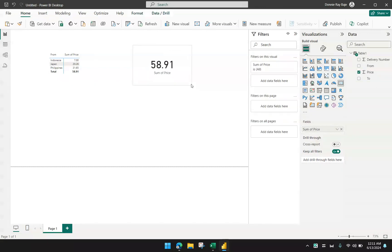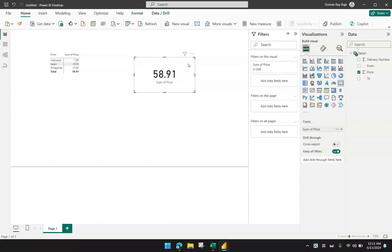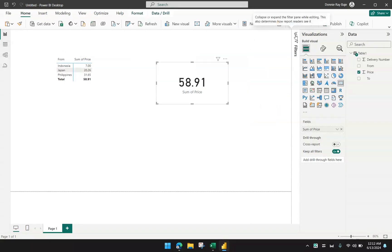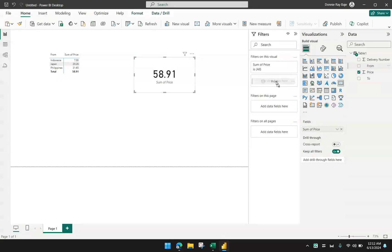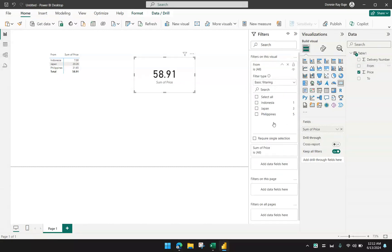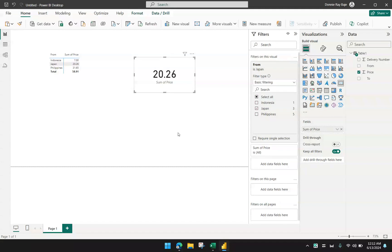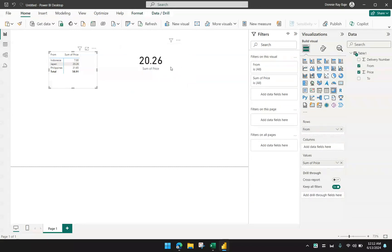Let's say that I want to make this visual only specific for transactions from Japan. Since the card visual doesn't have any other fields that you can use to filter, you can just use this filter tool over here. I will bring in the from and drag it here in the filter on this visual option. From here, I can just select Japan, check Japan, and you will see that I have implemented something similar to a SUMIF of only Japan transactions.